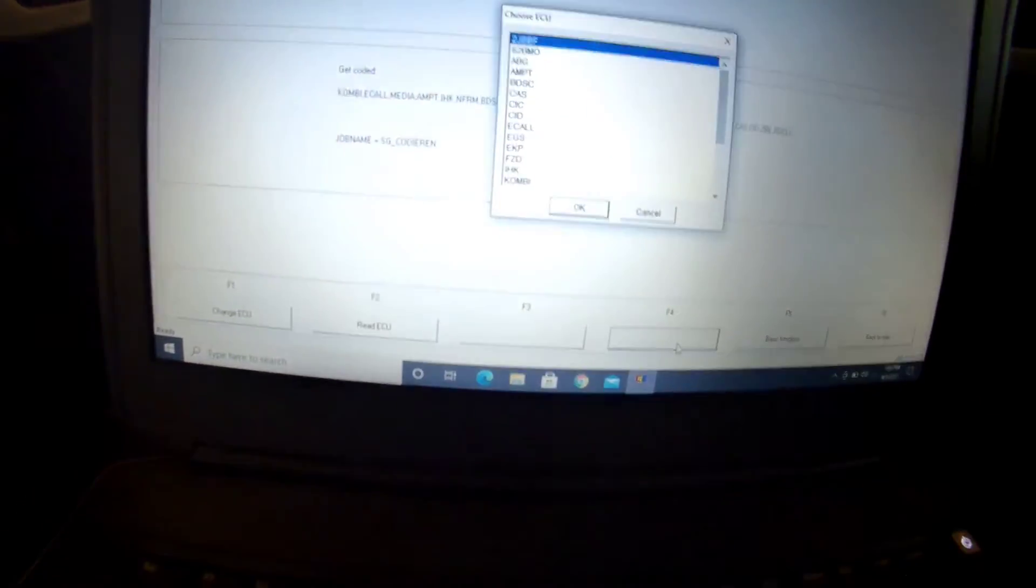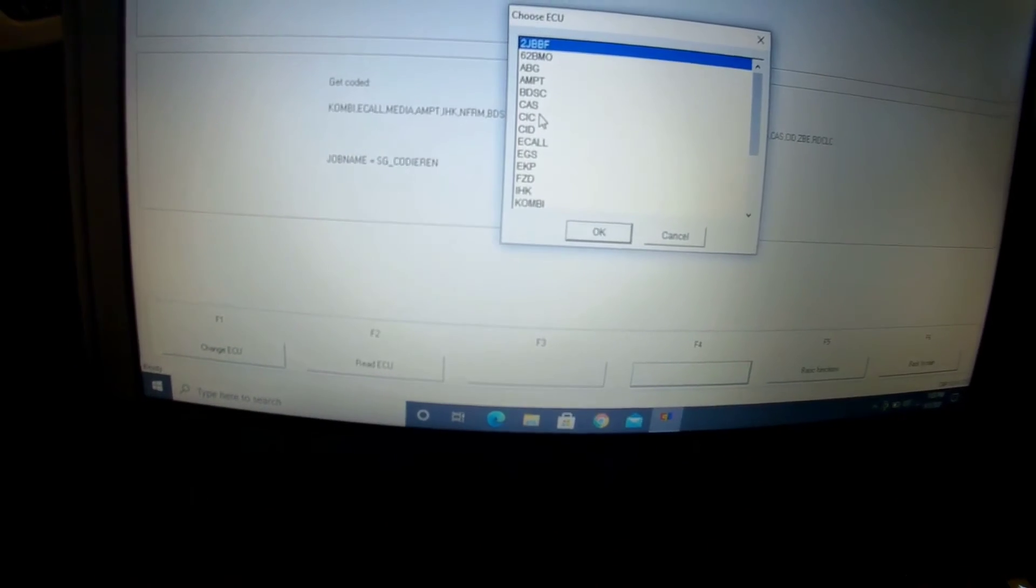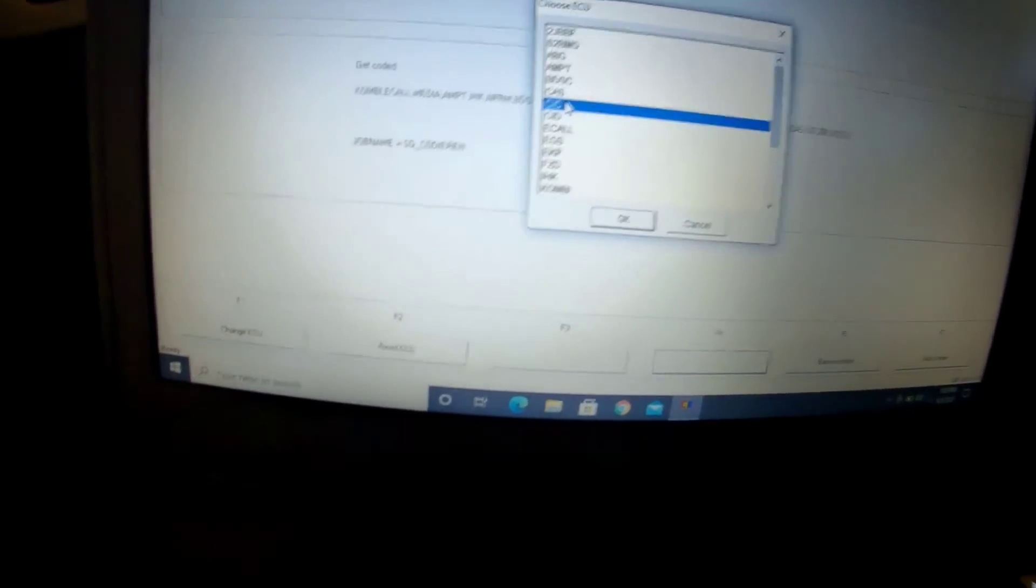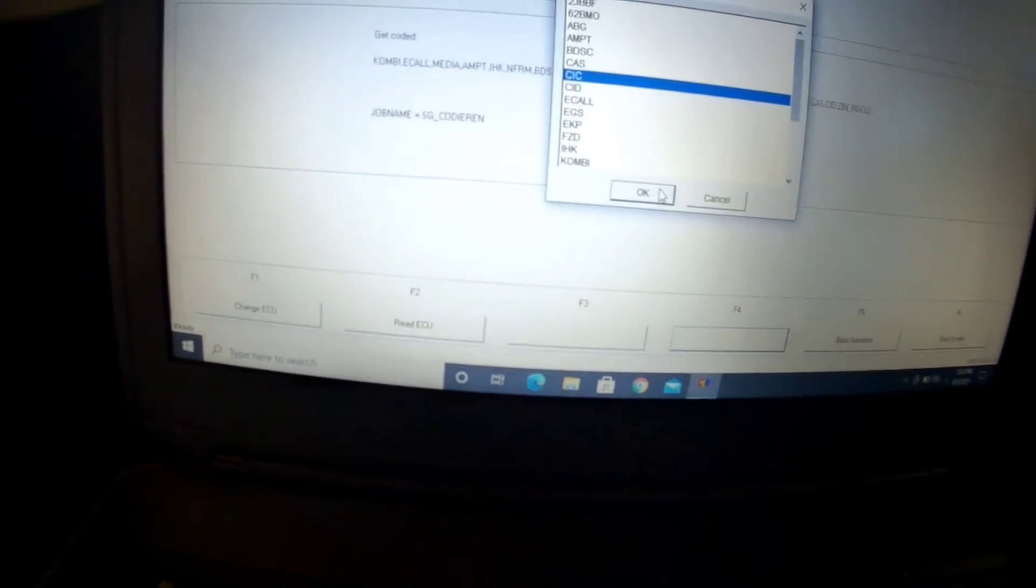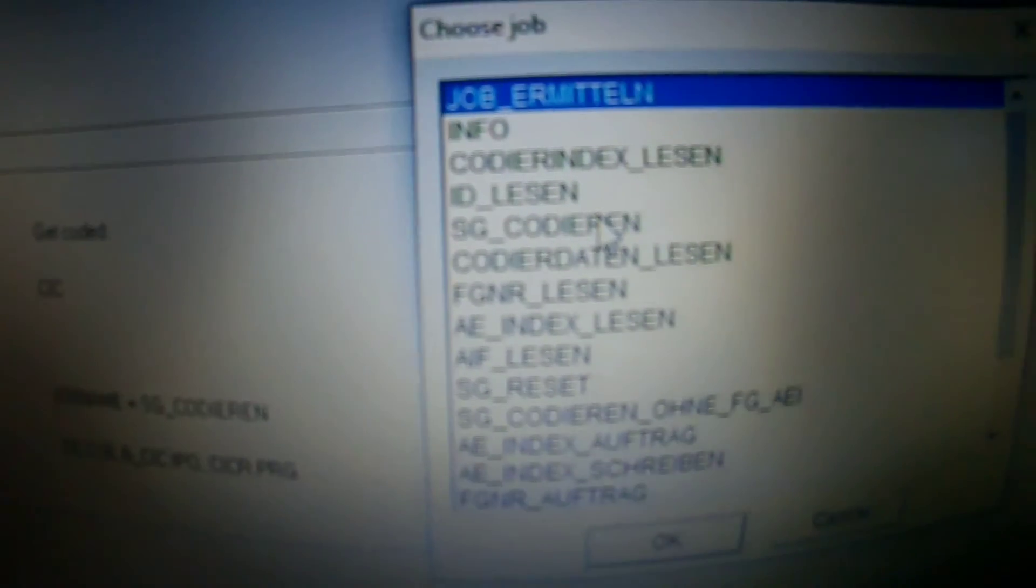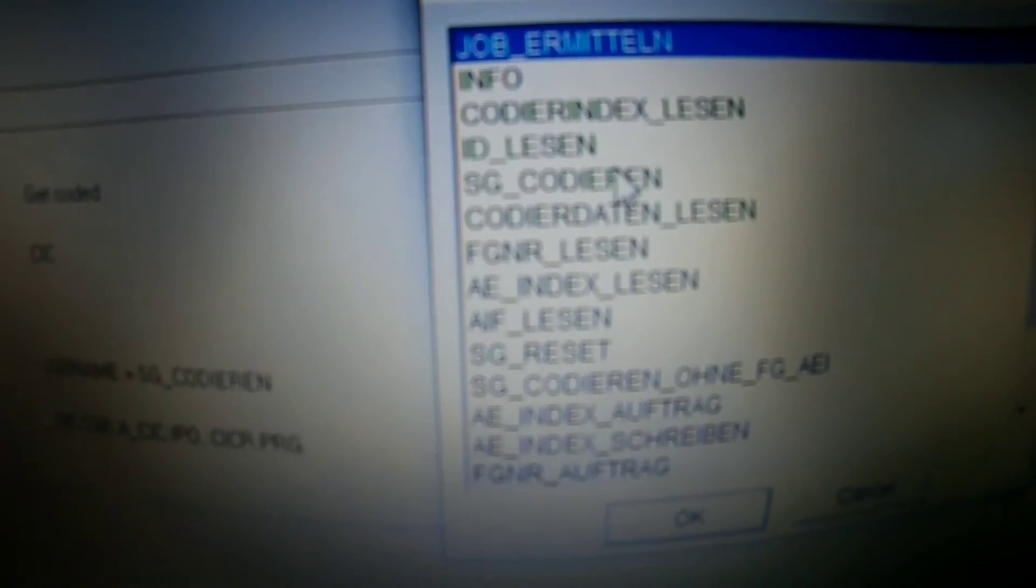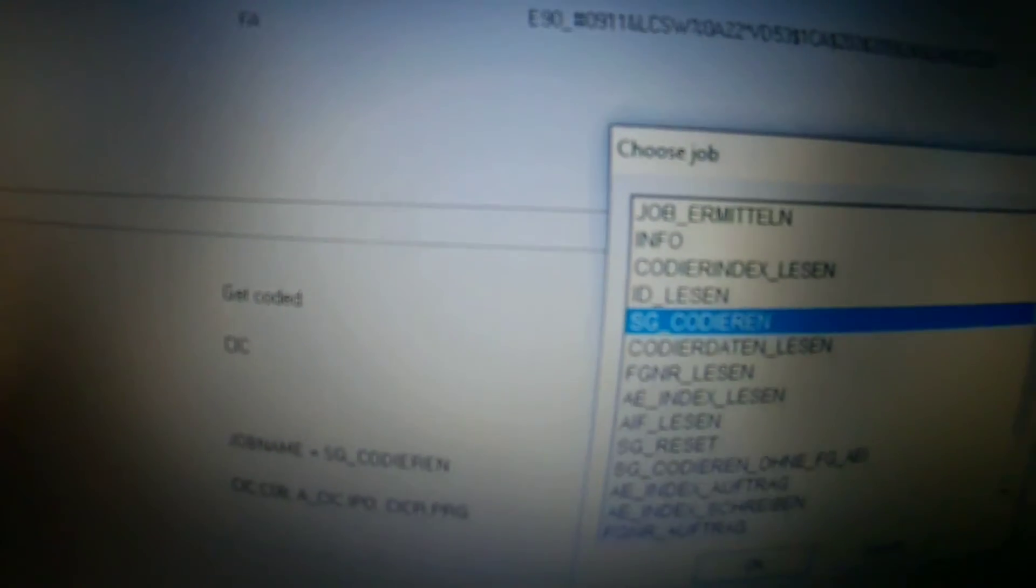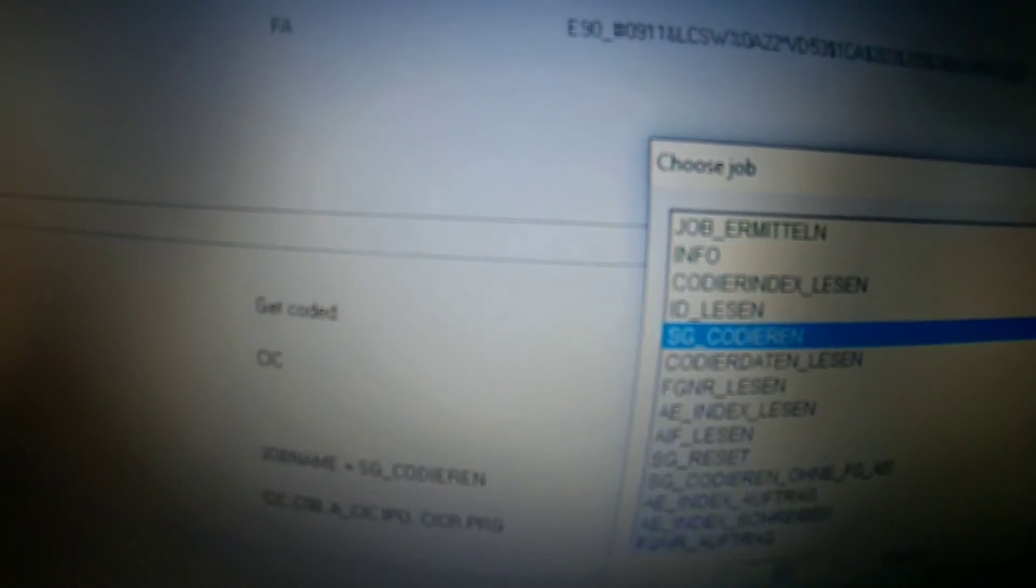All right, then you're going to hit F6 Back, Process ECU. You're going to go to CIC, OK, OK. Then Change Job. Well, mine is already Job Name SG Coderan, but if not, you're going to have to find it right here, as you can see. Click obviously OK and then you're going to Execute Job. And that's it, you're all done for that part.